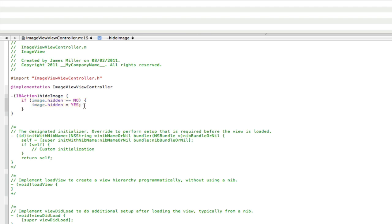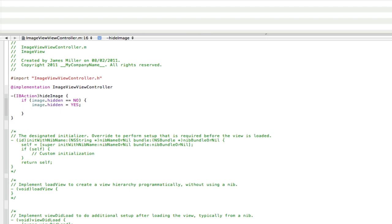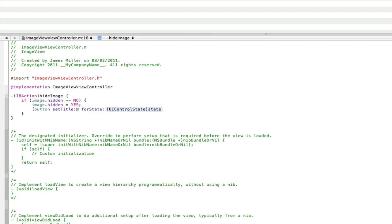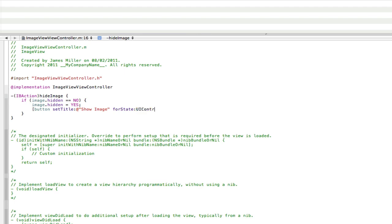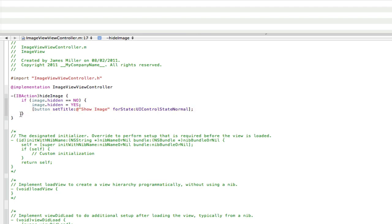And also we're going to add in the code to change our button's text. So under that go enter, open square bracket, button setTitle, and it should autocomplete. And on the first one, go open quotation marks and type in what you want your button to say. So this is going to be, oh wait no, show image, sorry, because if it's hidden we're going to want to show it. And this UIControlState thing, we can change that to UIControlStateNormal, close square brackets semicolon.